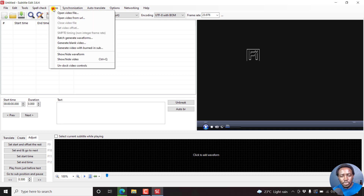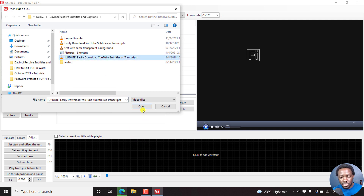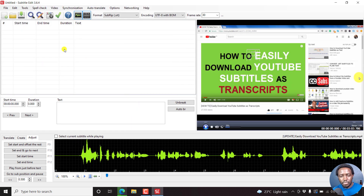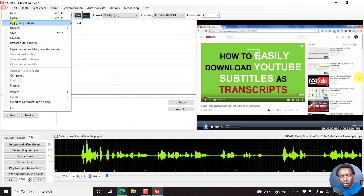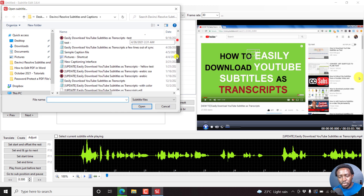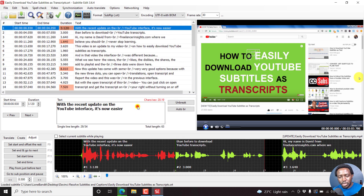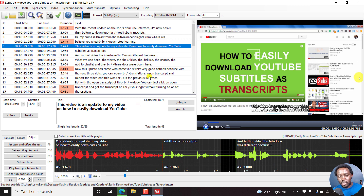Go to Video, then Open Video File, and open the video file that you want to burn the subtitles to — just click Open. Secondly, go to File, then Open and Keep Video, because I already have the subtitles I want to burn to the video. Navigate, look for the subtitle file, and click Open. This also applies if you are creating subtitles inside Subtitle Edit — you can follow this same step.